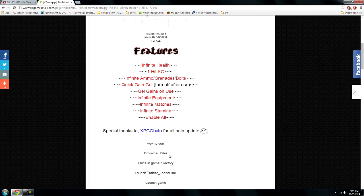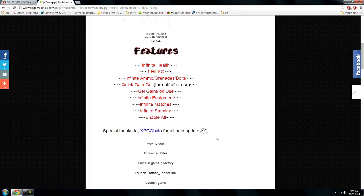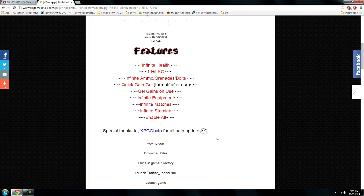First thing you need to do is download the trainer you want. Basically what trainers are, they allow you to do stuff that you're not supposed to be able to do. That's the reason most people buy a JTAG or an RGH console, not just for the free games, just to be able to do infinite ammo, god mode, one hit kill, stuff like that.